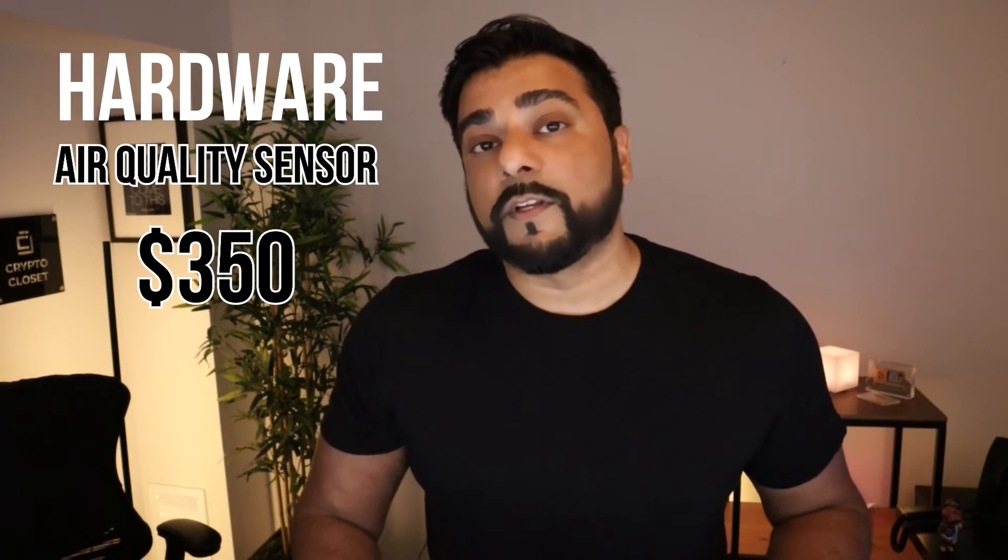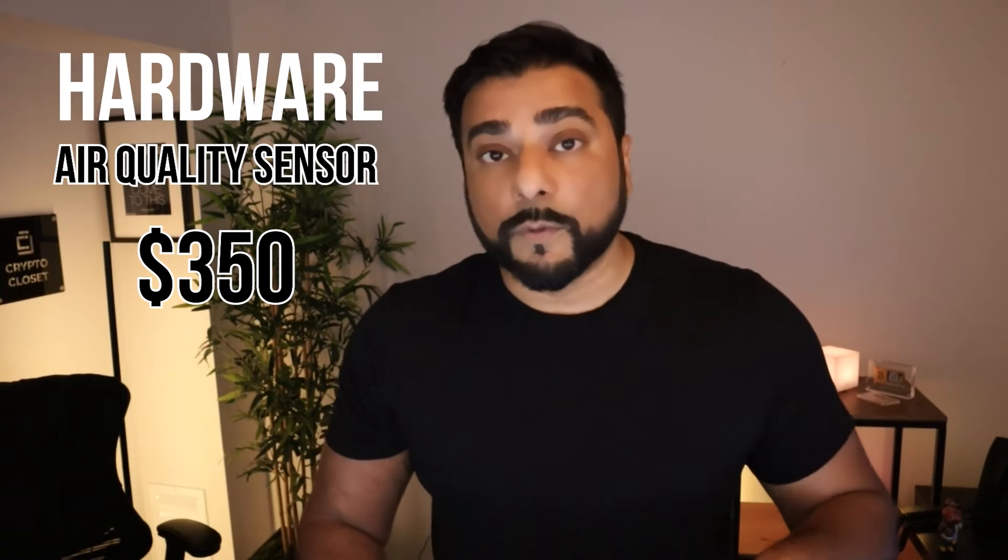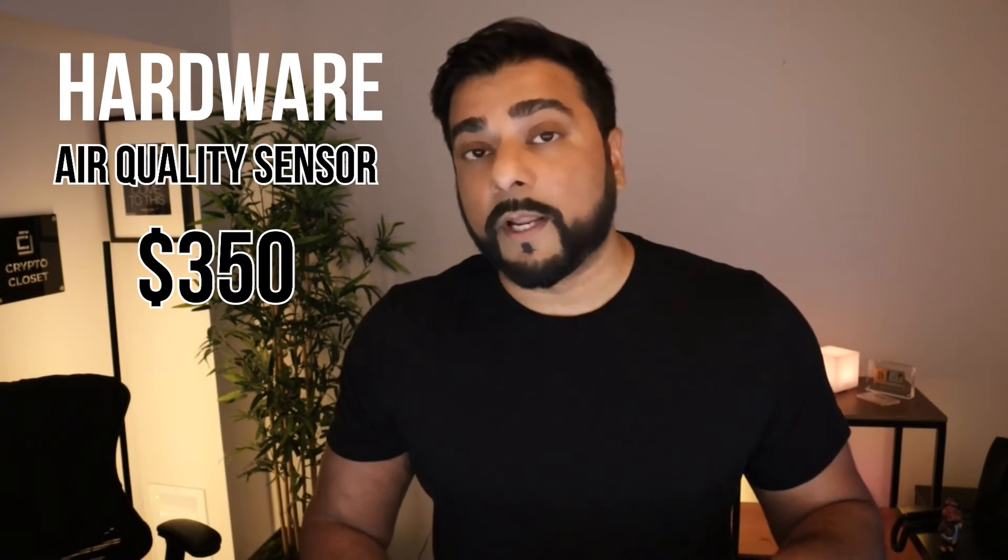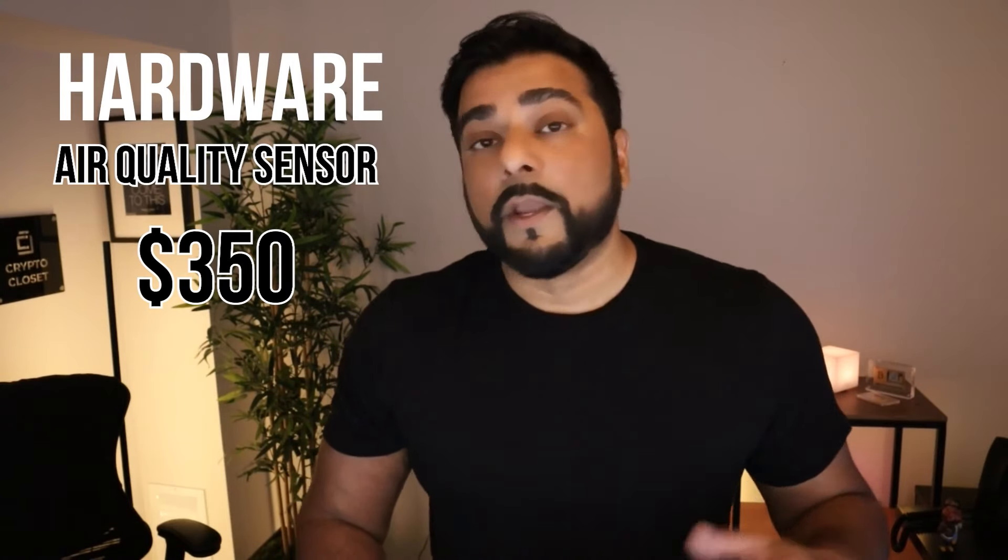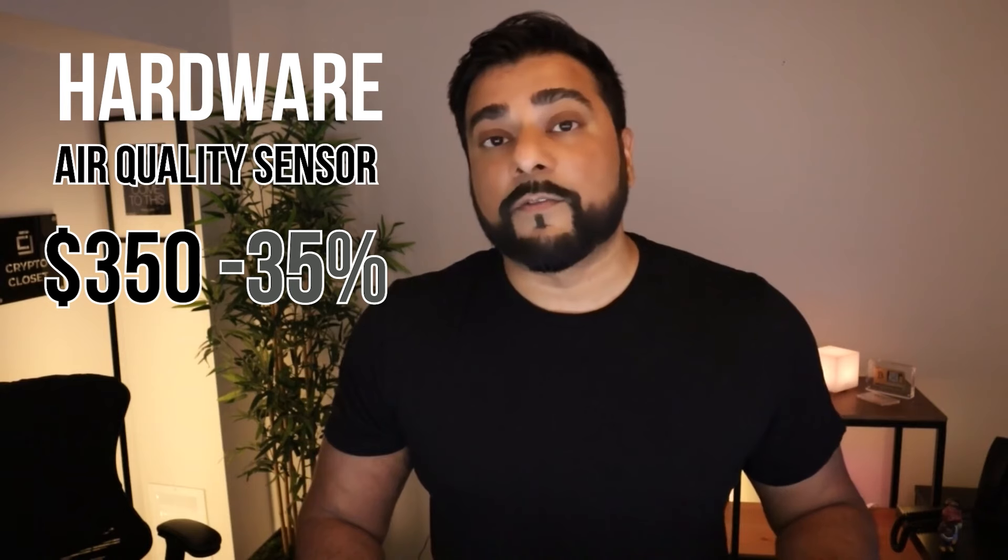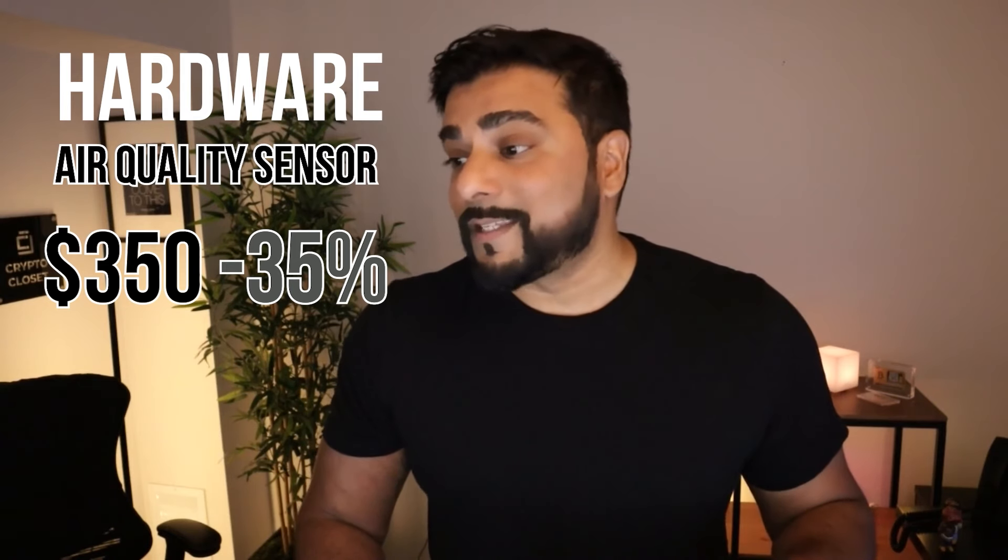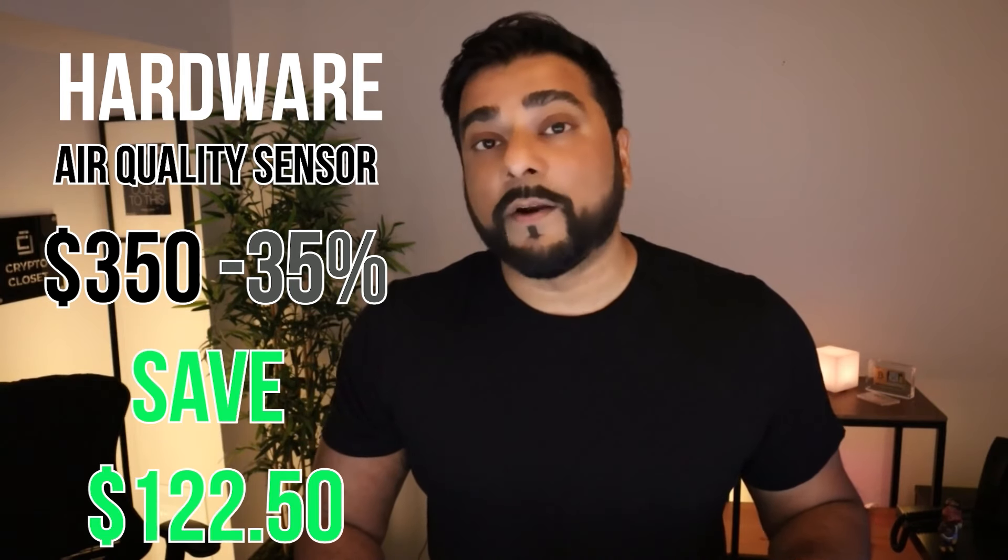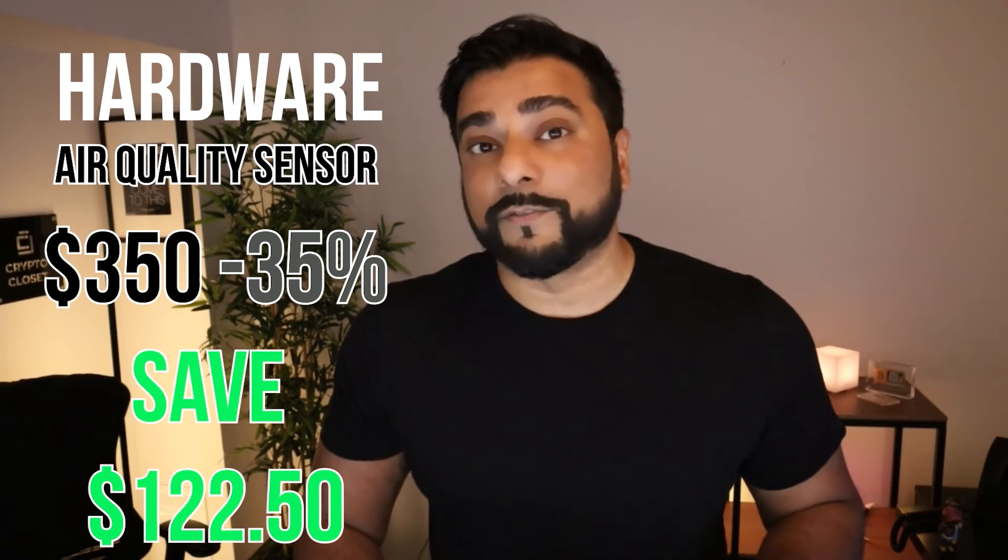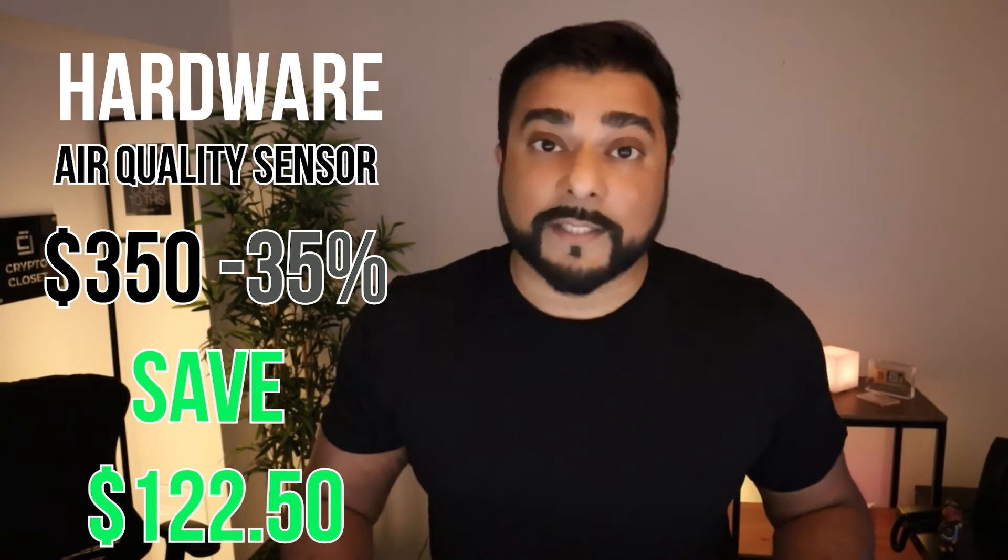The cost of the sensor is $350. If you use the coupon code I put down below, you're going to save yourself 35%, and in this case that's $122.50, which is significant. Definitely look for the code in the description below.